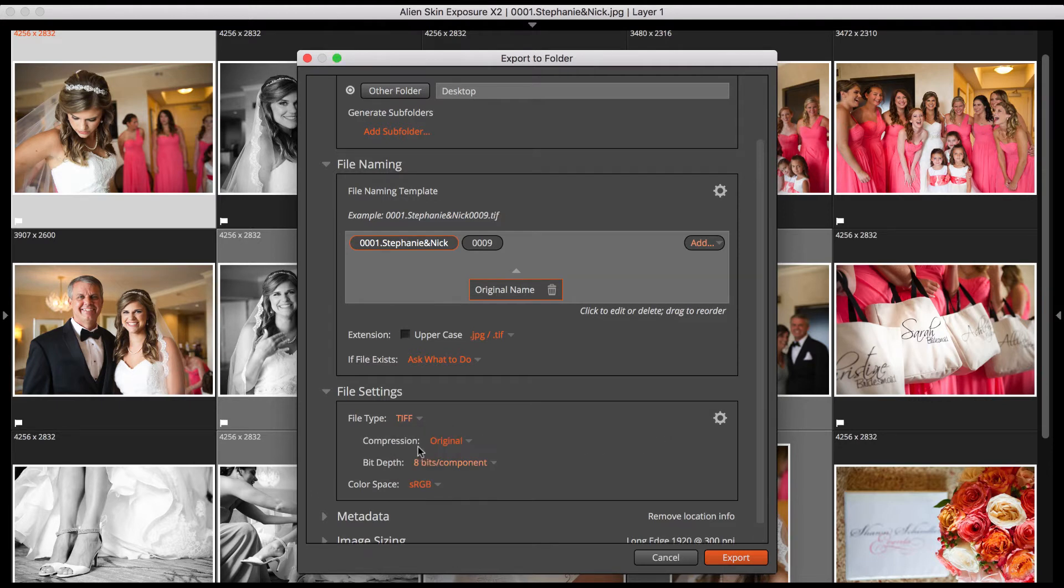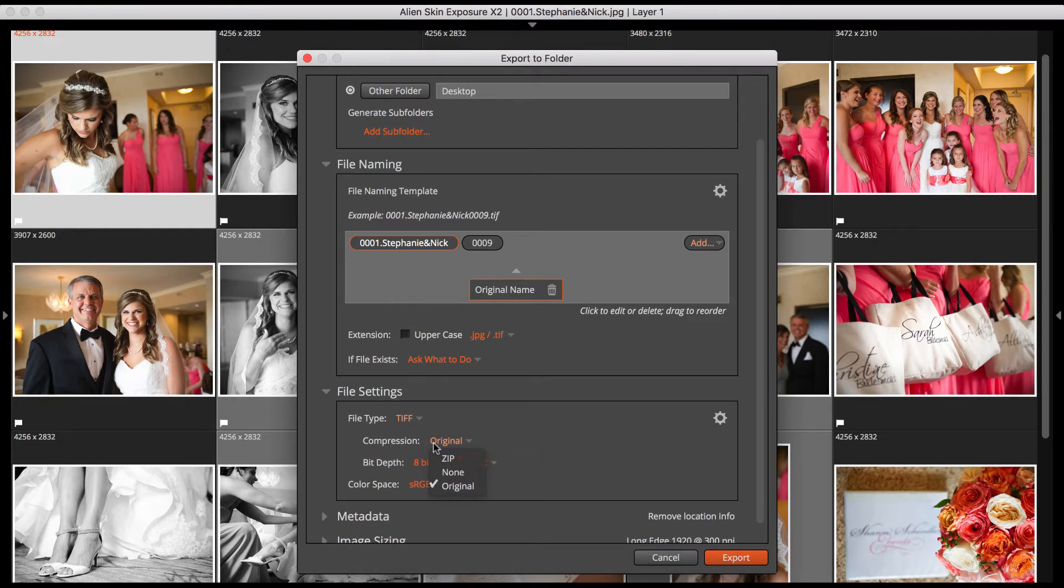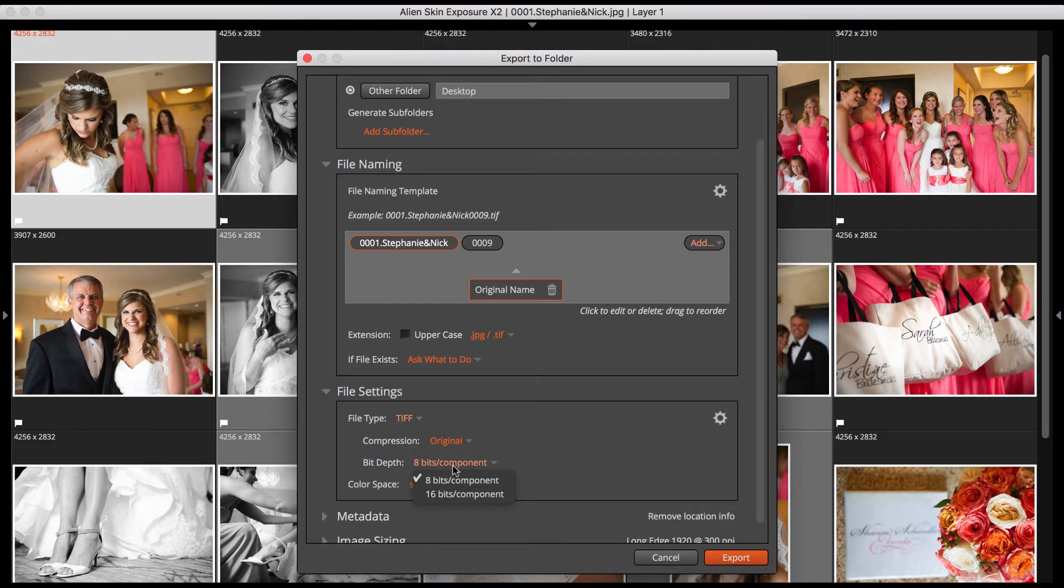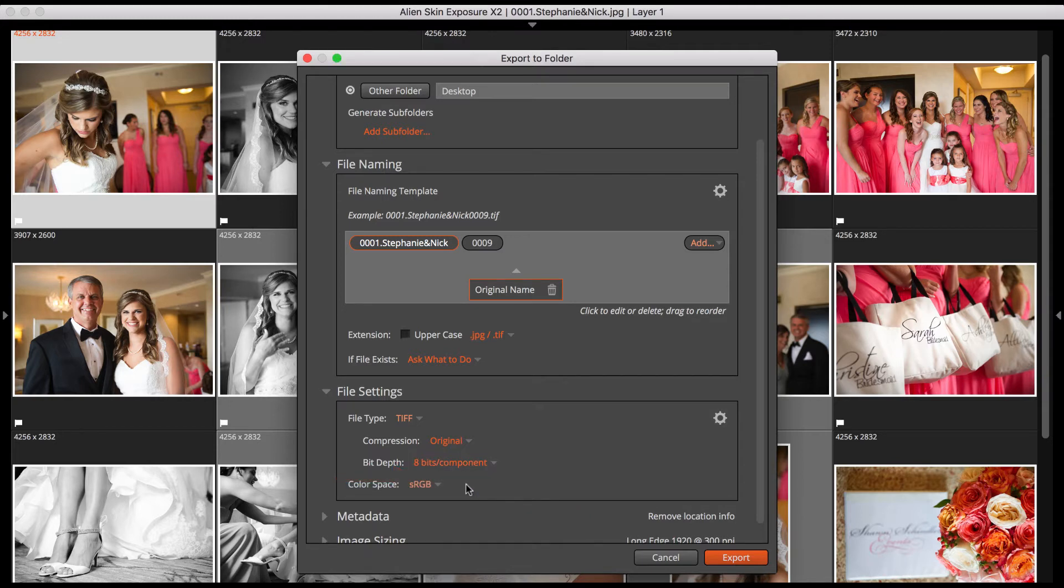The TIFF options are Compression and Bit Depth. In the Compression list, ZIP adds lossless compression but may not be compatible with all applications. None is no compression, and Original uses the compression method of the original image. The Bit Depth options are 8 or 16 bits per component. 16 bits gives you higher quality and larger file sizes. Use 8 bits for compatibility with older applications.